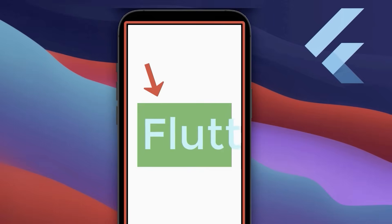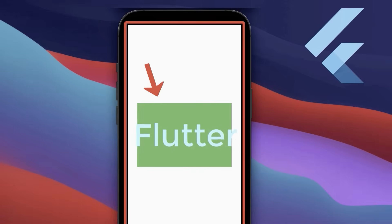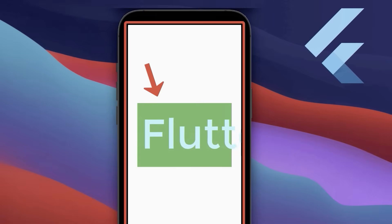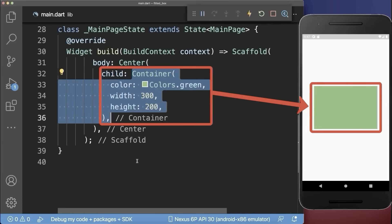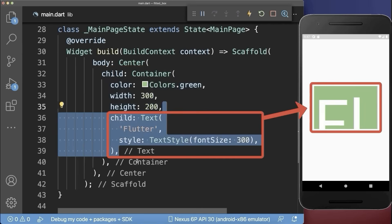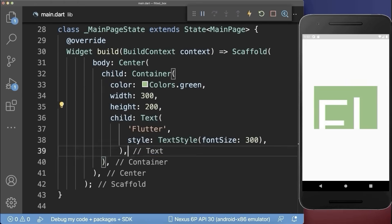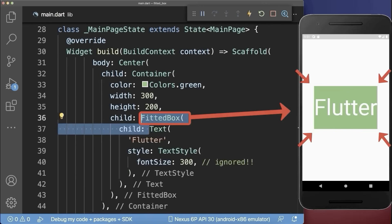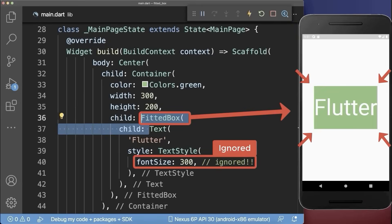Top 7: How to fit a widget into the available space of another widget in Flutter. Inside a green container, we place a text widget. To make a bigger text widget fit into the container, simply wrap a FittedBox around. With this, the text scales down to fit into the container, and the text font size is ignored.